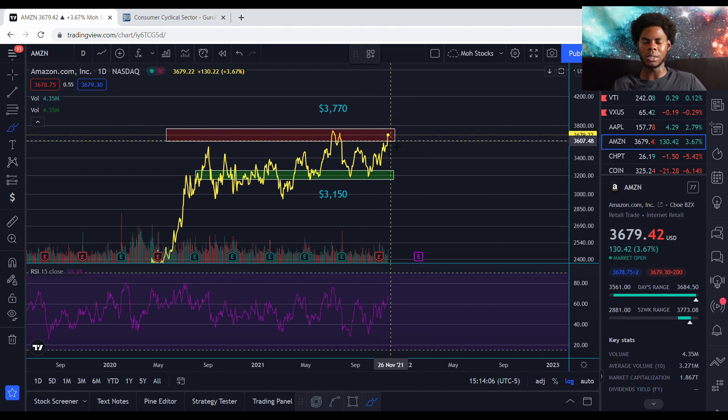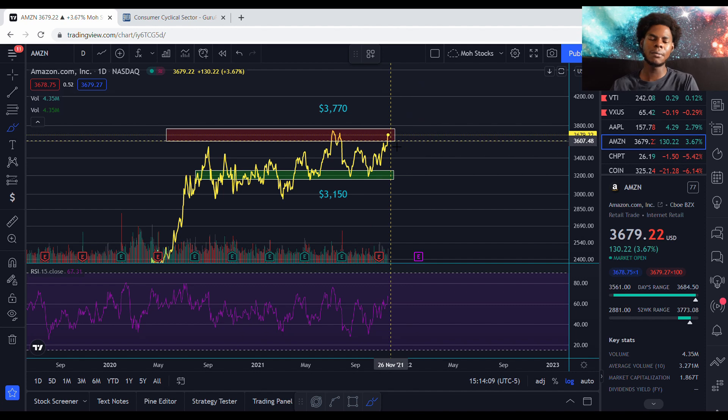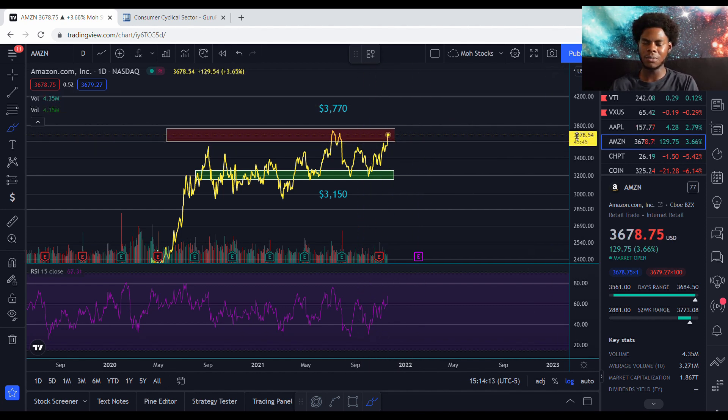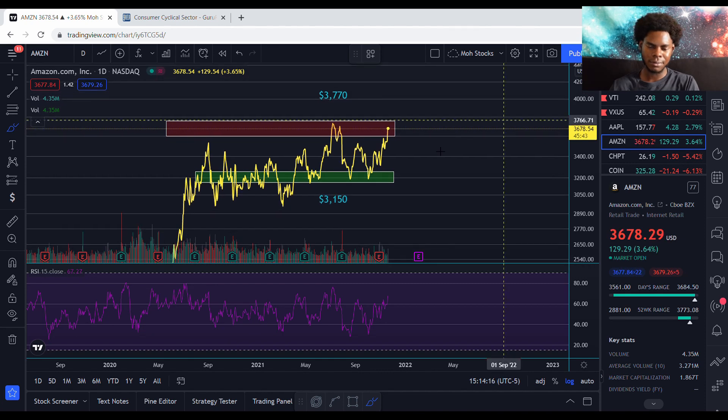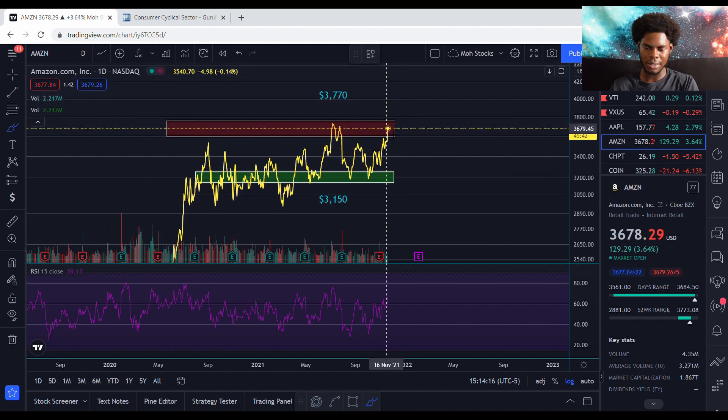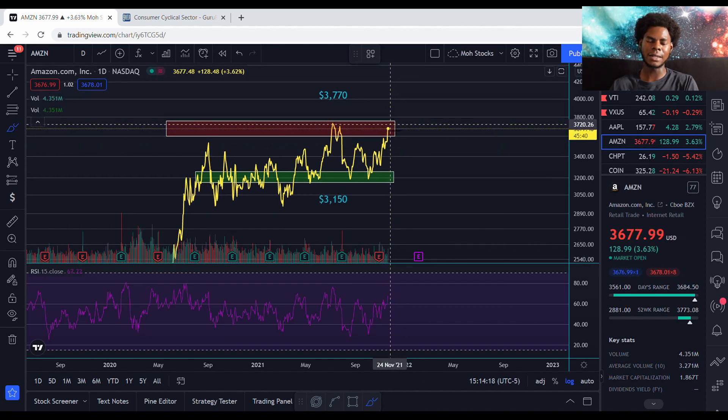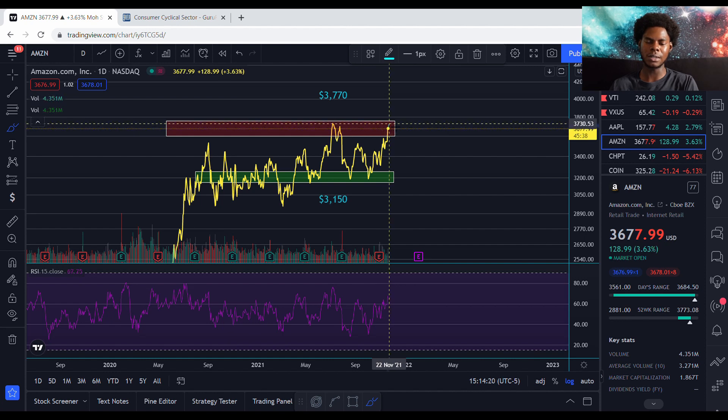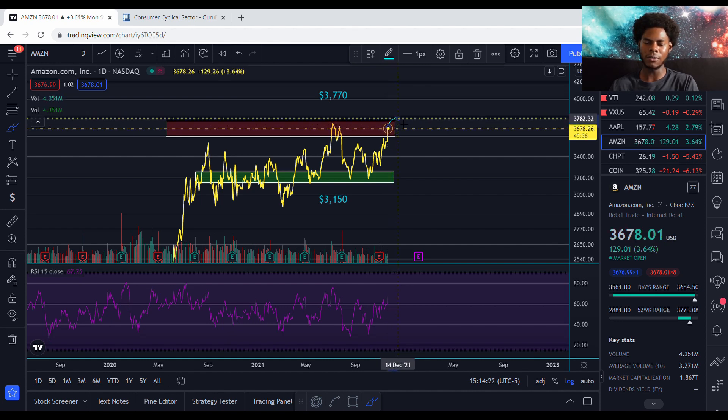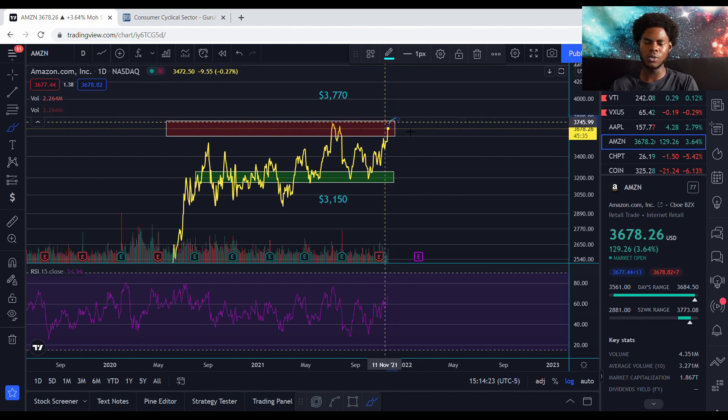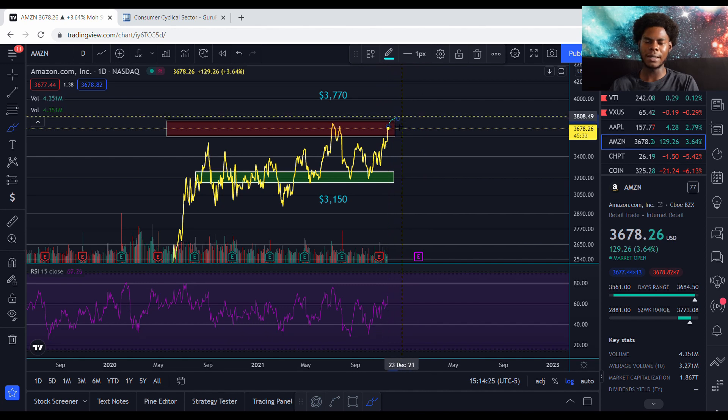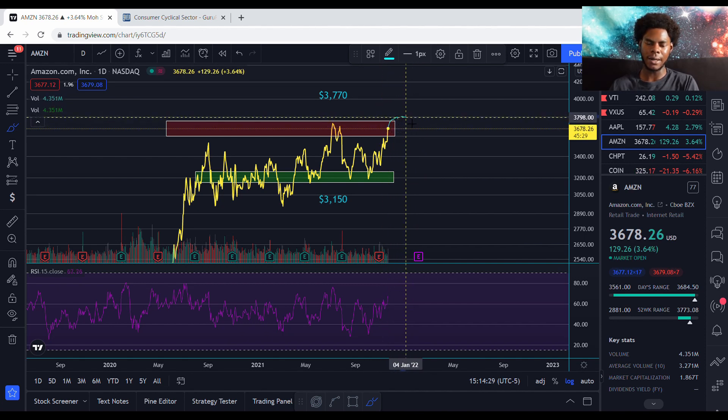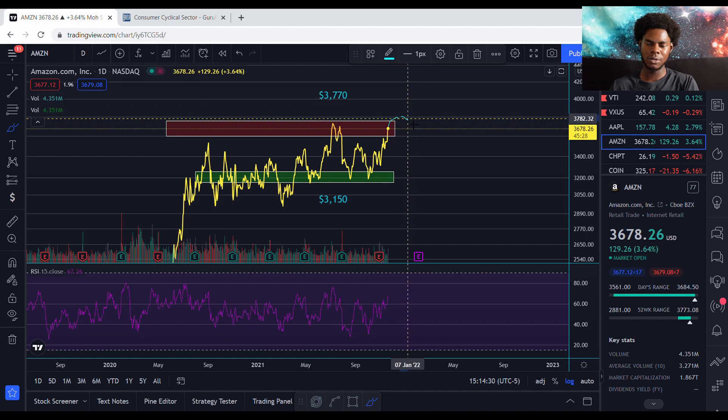But with the positivity in the market, holiday season coming up, everybody buying presents for their kids, a lot of that shopping going to be done on Amazon. So what I think is going to happen, I think we're finally going to get a breakthrough of this resistance. I think we're going to finally break through and get to around $3,800. And then probably have a drop, slow down.